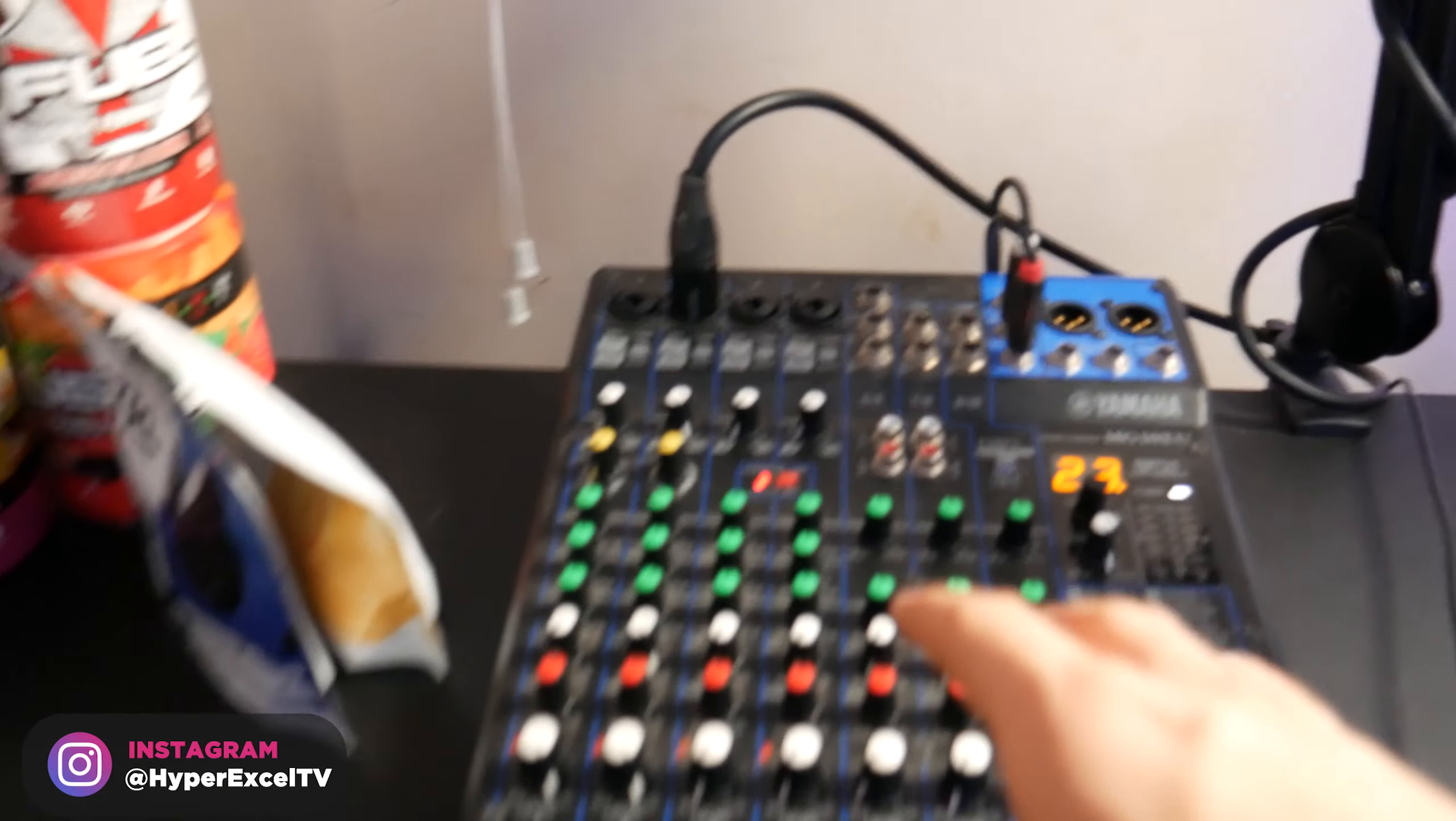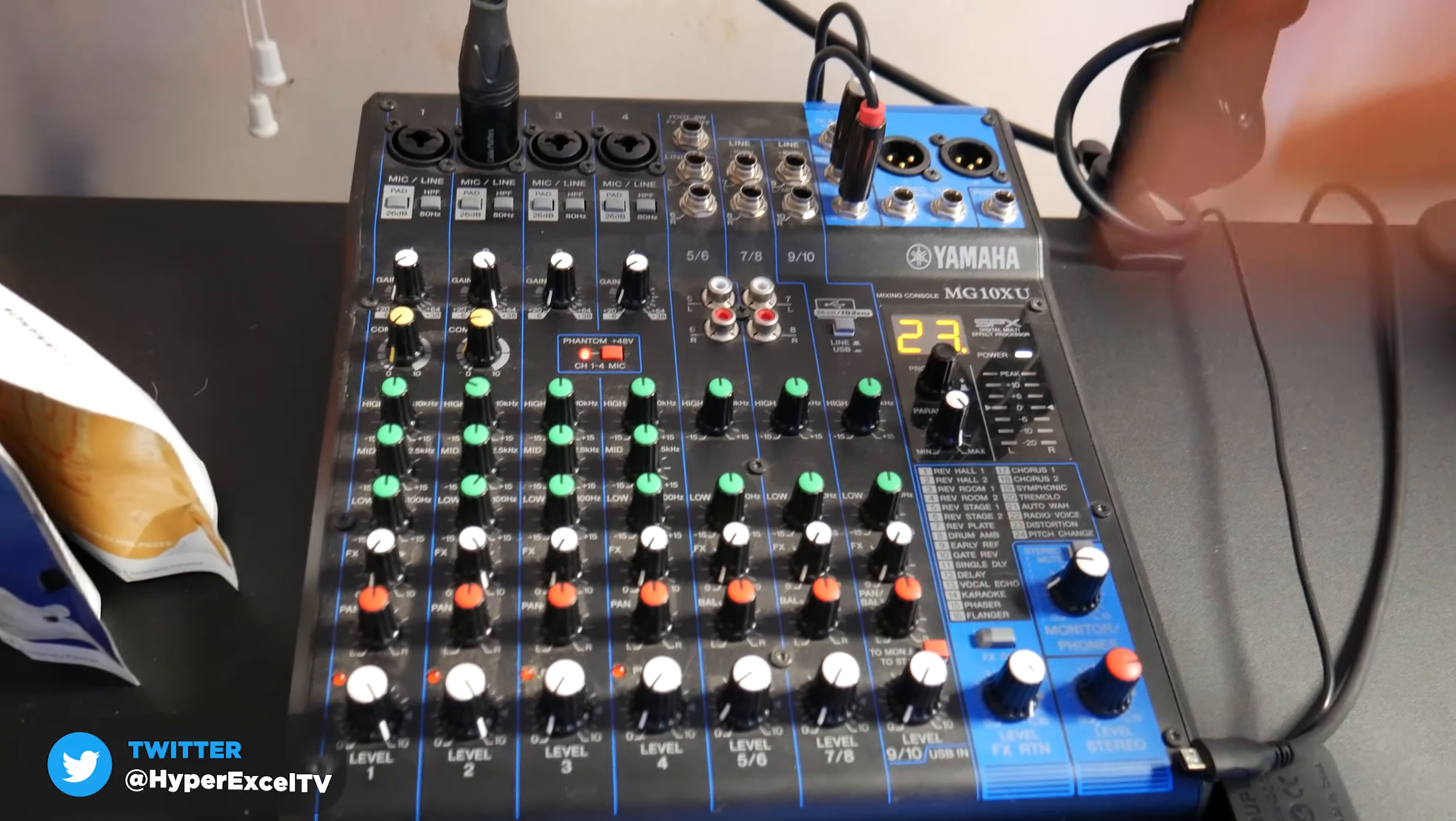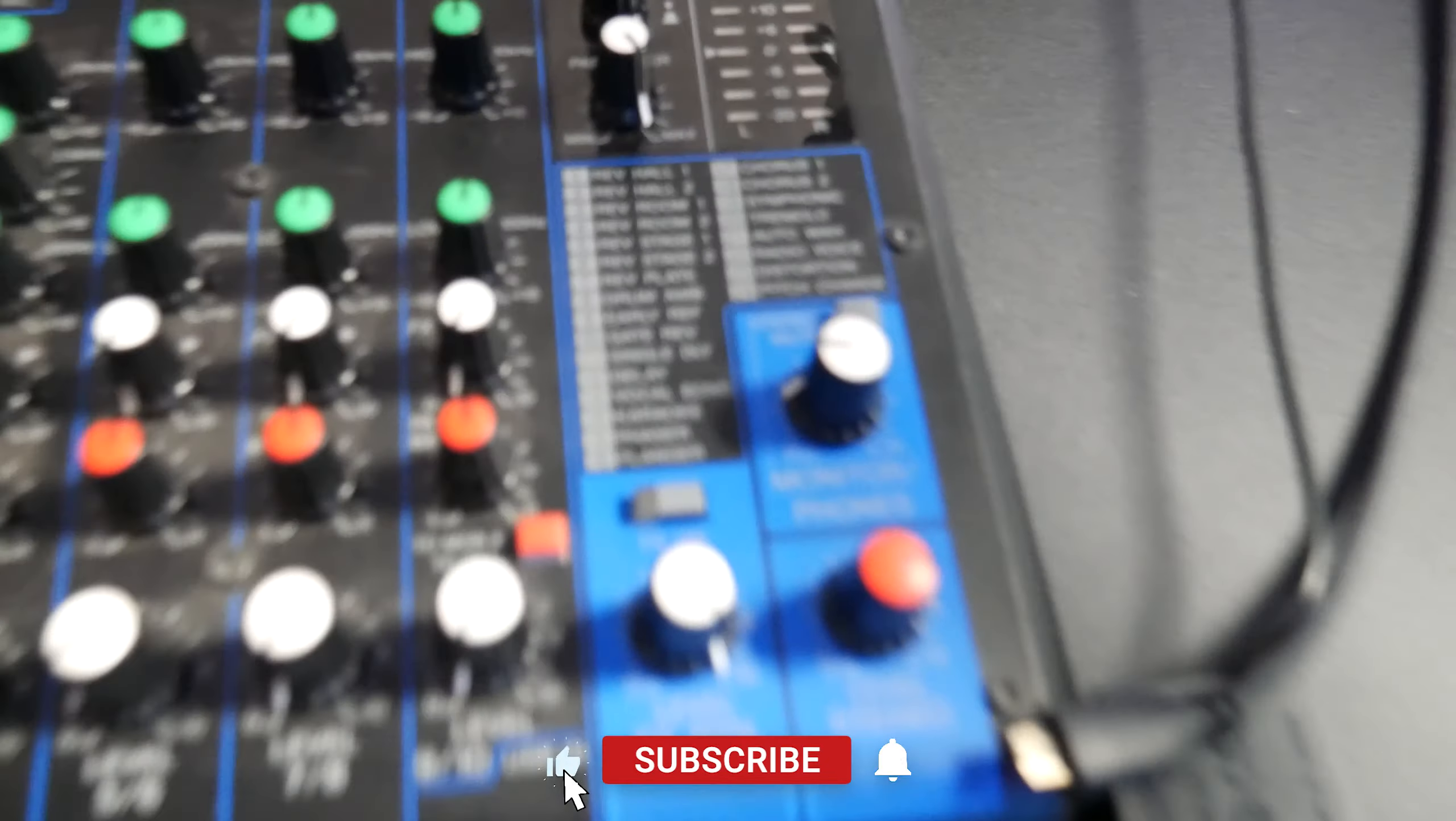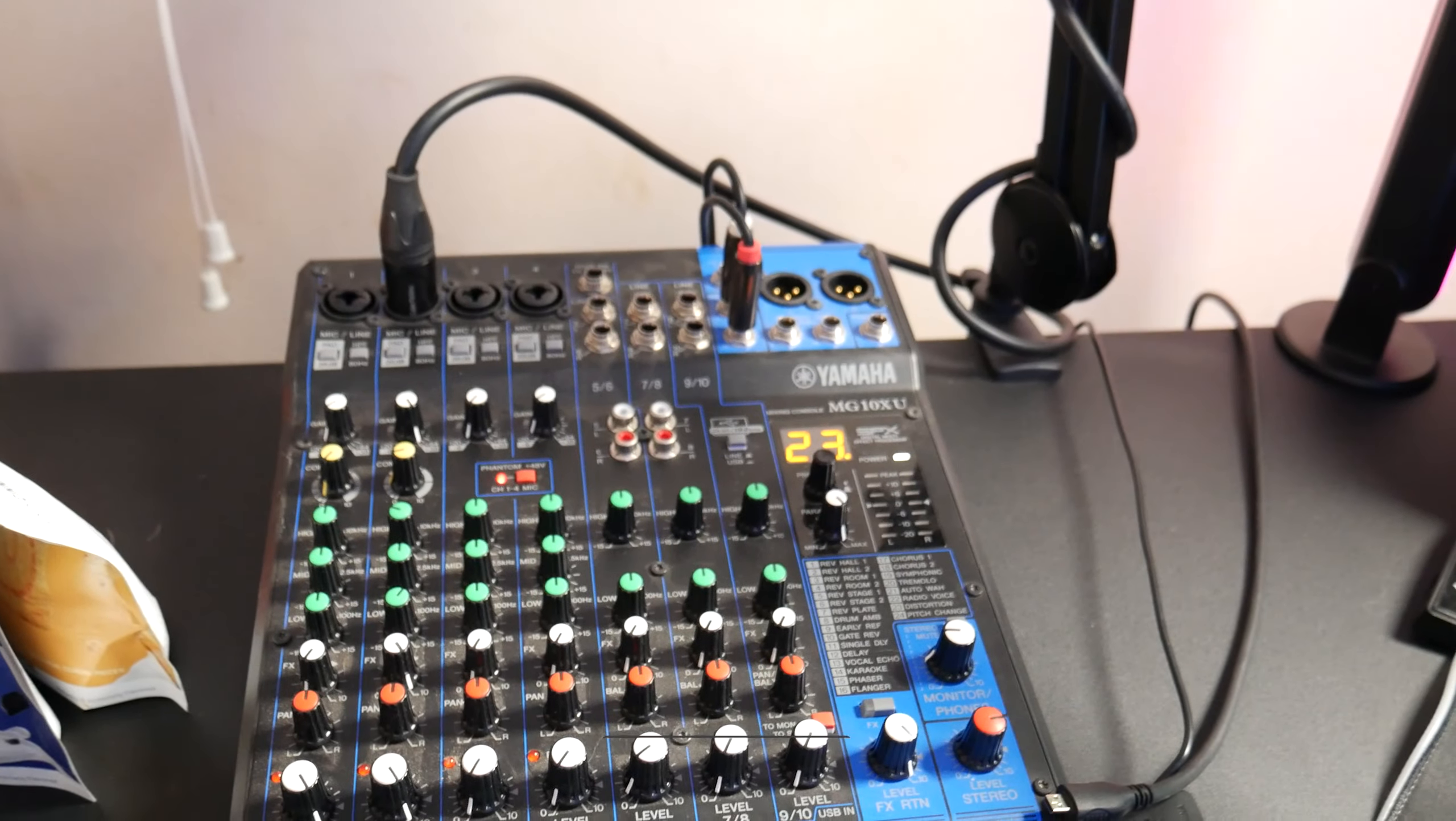We have my mixer right here. This is an MG 10XU mixer. I got this for 175 bucks with an AT2020, everything but a boom arm. And this thing is awesome. There's so many sound effects that I can control with just this knob here. There's plenty of them here as you guys can see, a whole bunch of them that I can use. Honestly it's great to have these when I'm trolling on my friends.